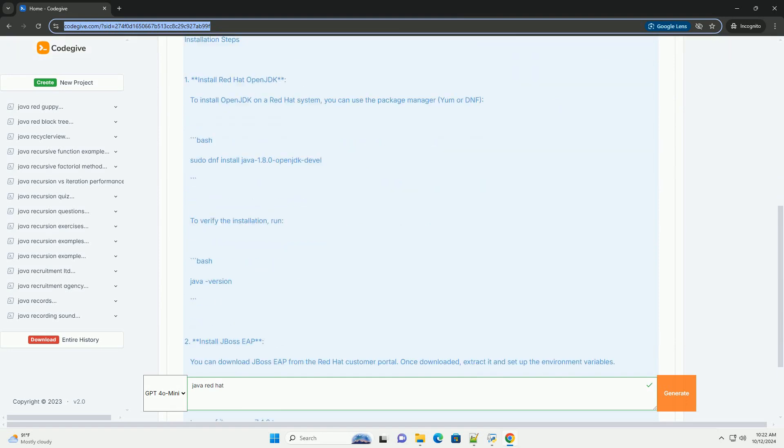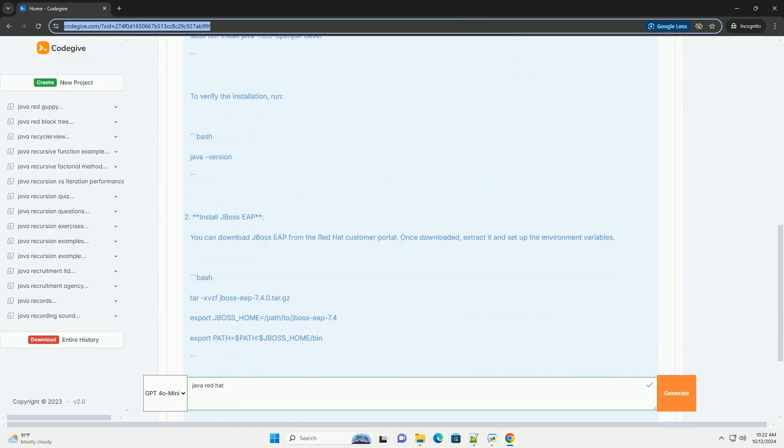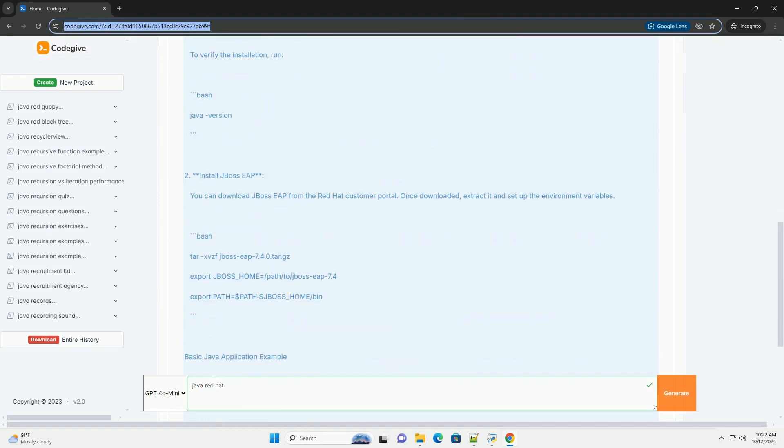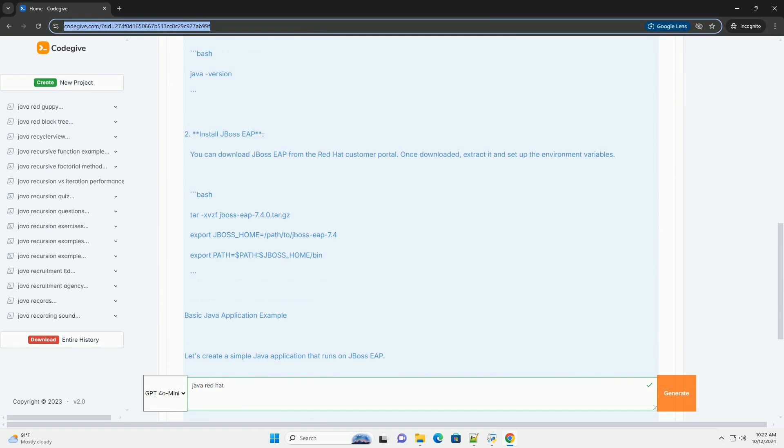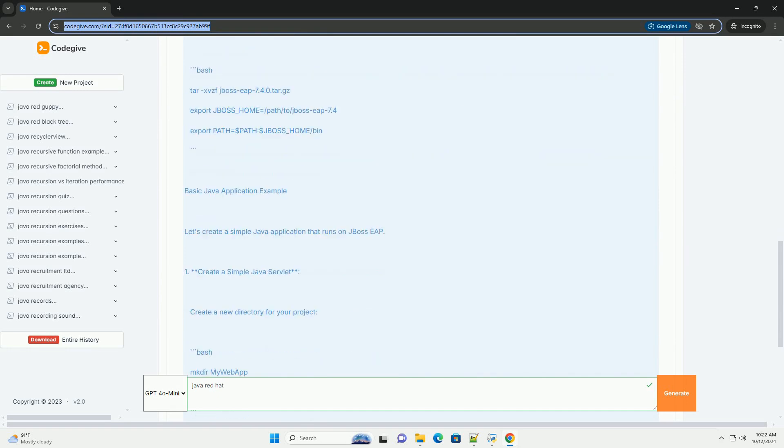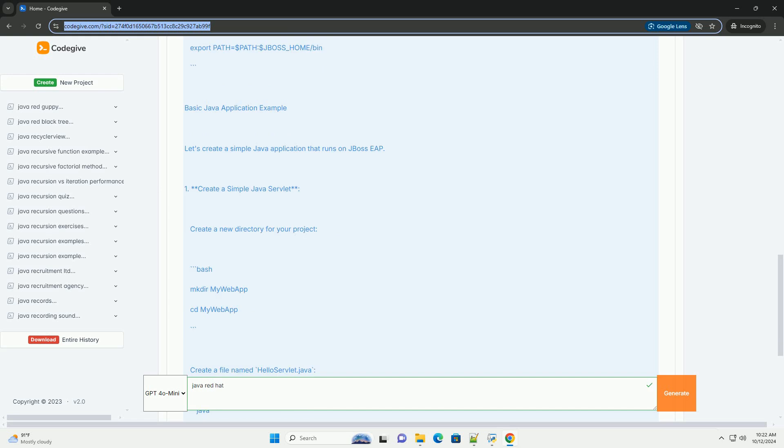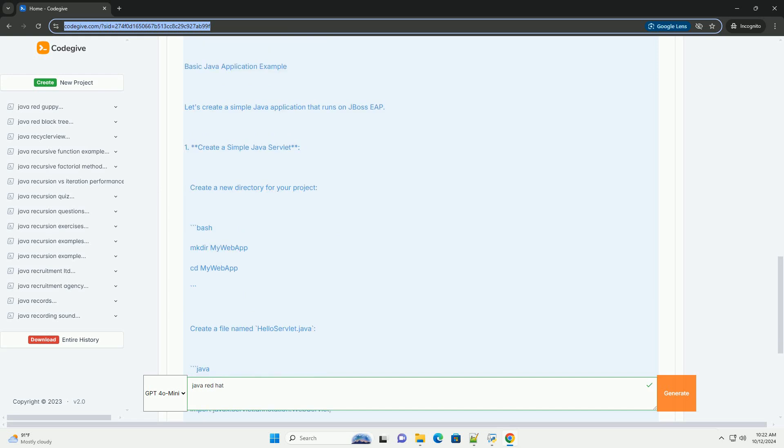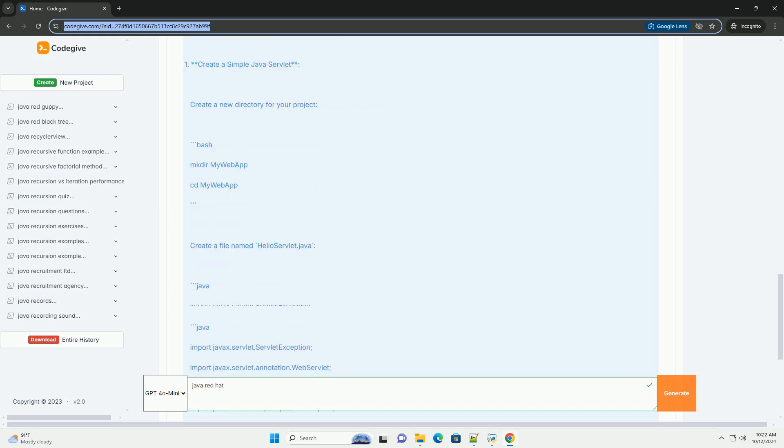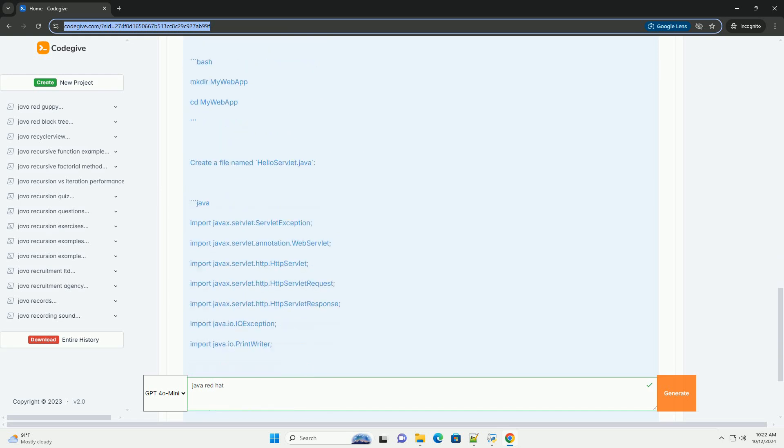Red Hat provides a robust environment to develop, deploy, and manage Java applications, particularly with the use of Red Hat OpenJDK and the JBoss EAP Enterprise Application Platform.